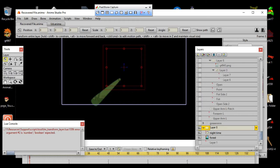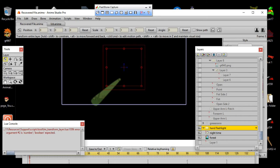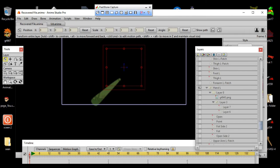Now we have the nighttime layer. We're going to create a group — I'm going to be naming the group 'hand flashlight.' Let's see how that looks.